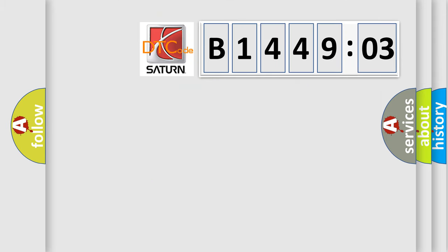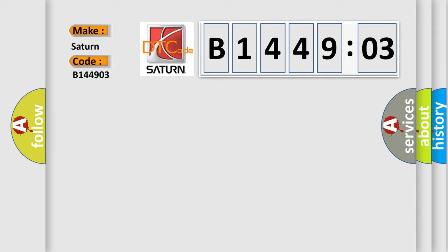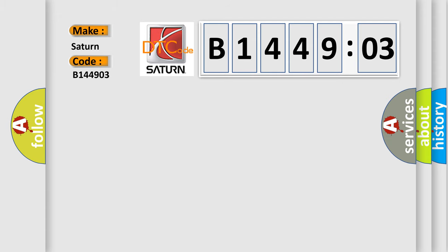So, what does the diagnostic trouble code B144903 interpret specifically for Saturn car manufacturers? The basic definition is: